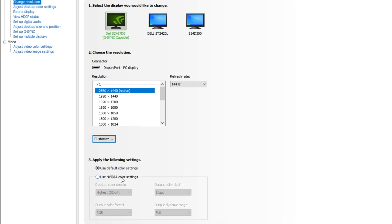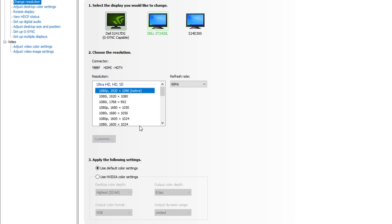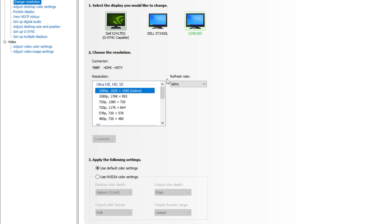At the very bottom, I'd highly recommend clicking Use NVIDIA Color Settings and choosing the highest color depth, the best color format, which for me is only RGB, and an Output Dynamic Range of preferably Full rather than Limited. If I have a look at my other displays over here, you'll see the settings are slightly off. I'll set it to Full, and this one also to Full.